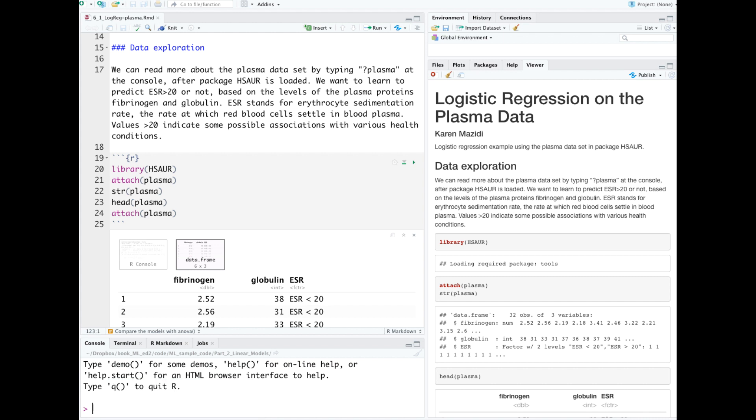After the package is loaded, the Plasma dataset is attached. The advantage of attaching a dataset is that you can just reference the variables directly instead of having to use the dollar notation.